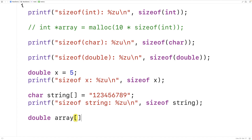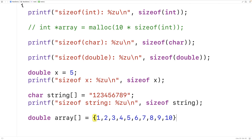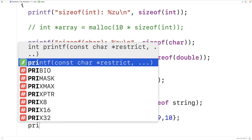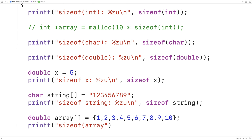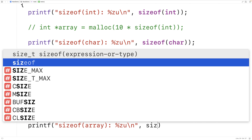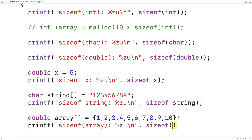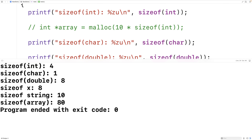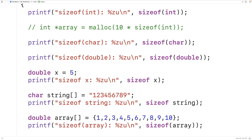So if we had double array[] equal to {1, 2, 3, 4, 5, 6, 7, 8, 9, 10} with 10 doubles, we could use printf with sizeof(array) using %zu and output its size. I'll use the brackets around array just to show that works too. If we save, compile, and run the program we get that the size of the array is 80. That makes sense because it's 8 bytes to store a double and we have 10 doubles, so 8 times 10 gives us 80 bytes total.